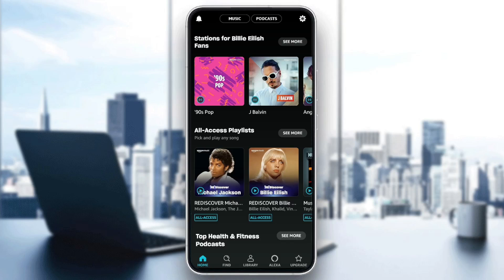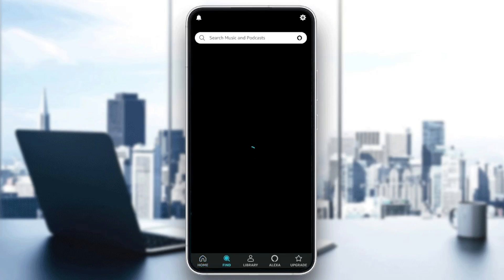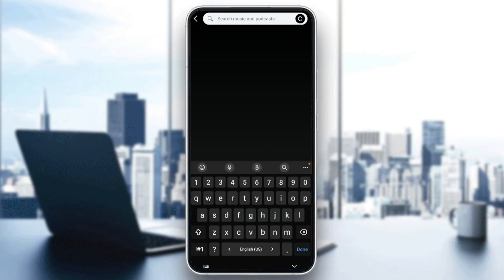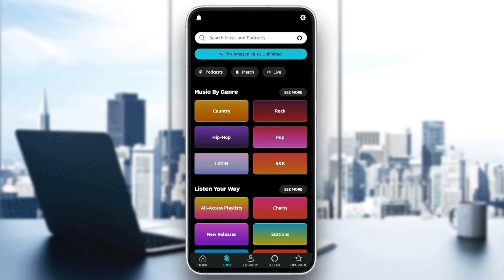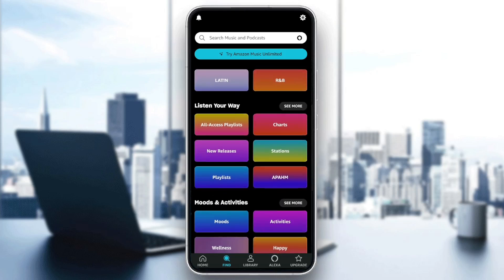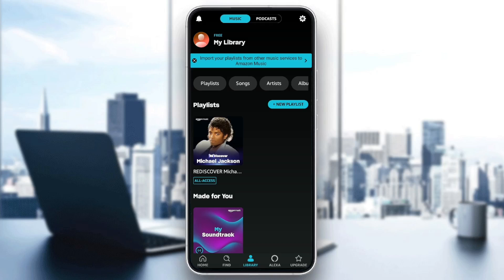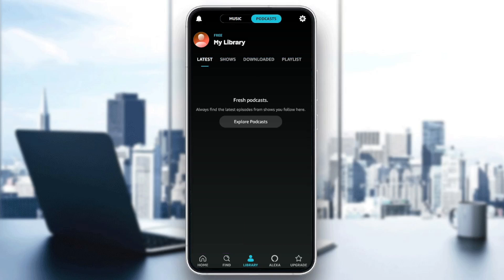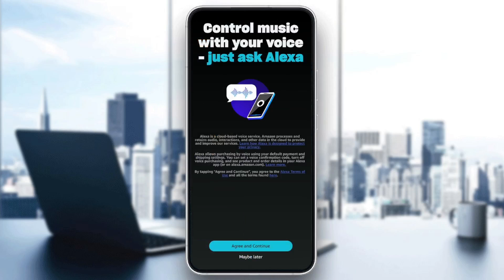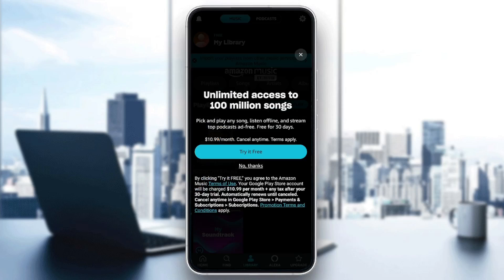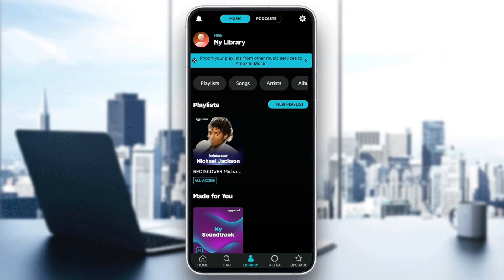As you can see, I'm right now in Amazon Music, and this is how the homepage looks like. So right here in the bottom, you're going to find all of the sections. There is the Home section, there is Find, where you can see the search bar right here — you can use it to search for any music or artist you want, or you can explore some sections. Here you're going to find the library, where you're going to find all of your saved songs. Here you can switch between music and podcasts. Right here you're going to find Alexa, and right here you're going to find the upgrade section, where you can upgrade for Amazon Music Unlimited.